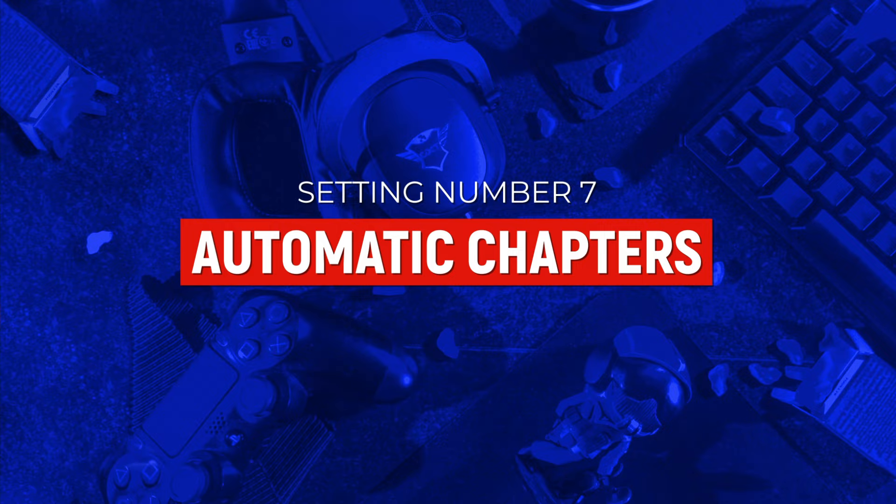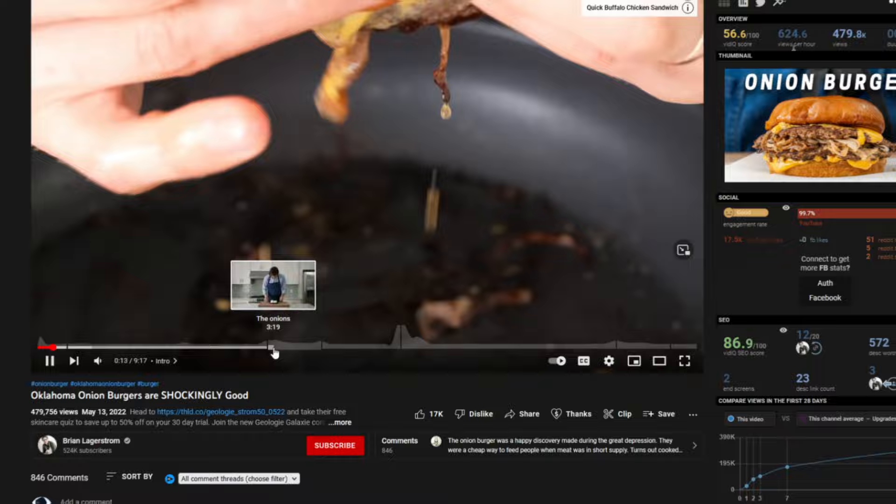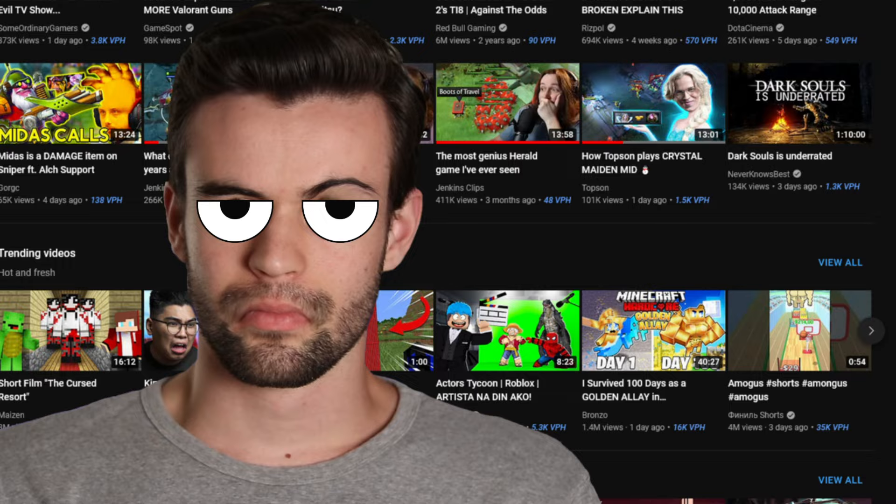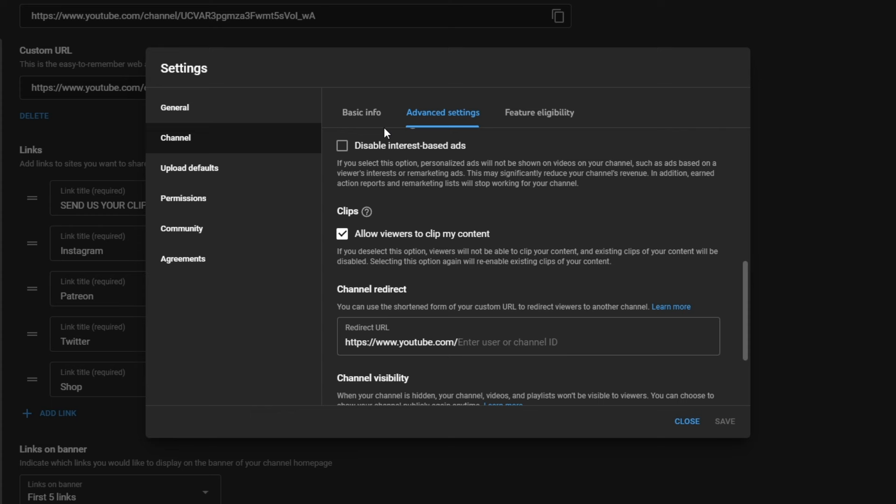The next setting you really want to adjust is in settings again, then uploading defaults, then advanced settings. And in advanced settings, you want to turn off allow automatic chapters. With this on, YouTube is going to try and automatically add chapters to your YouTube videos, which is a bad thing if you're an entertainment channel, because you don't really need to categorize your content into chapters. And it's a bad thing if you're an education channel, because YouTube's doing this automatically, and you know how much I trust YouTube's AI from a previous point. If you want to add chapters to your videos, do it manually and uncheck this box.